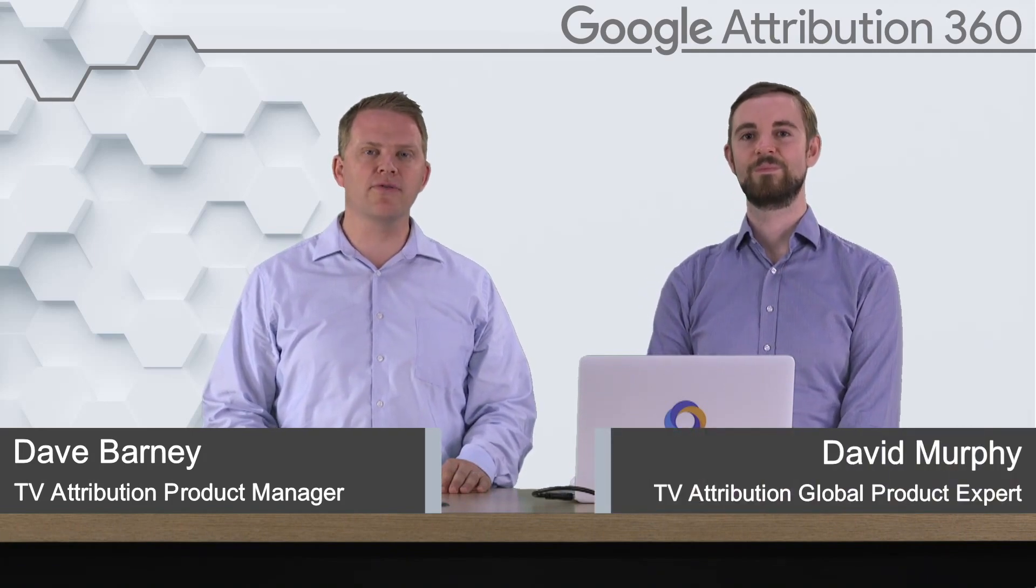Hi, I'm Dave Barney, the TV Attribution Product Manager. And I'm here today with David Murphy, our TV Attribution Global Product Expert. Today we're going to walk you through the Uploaded TV Spot Data Report.